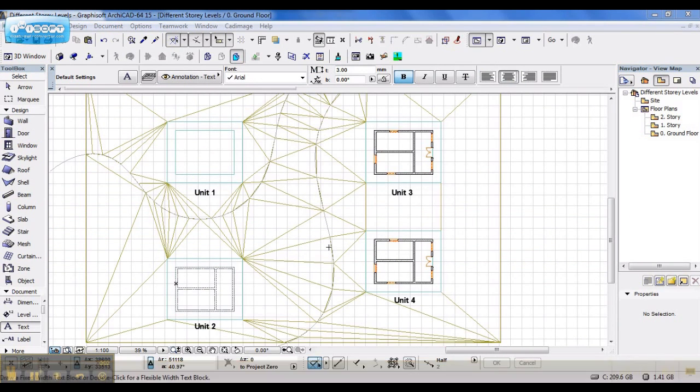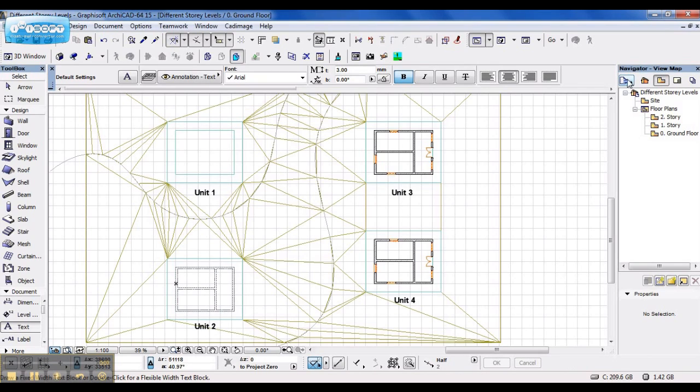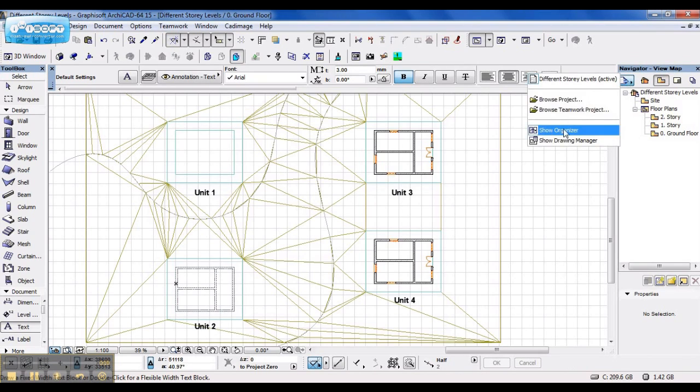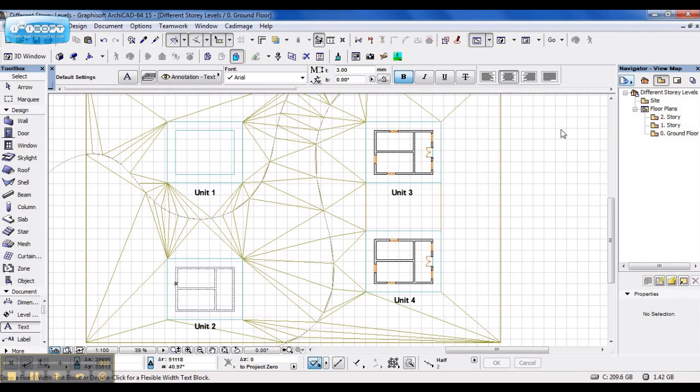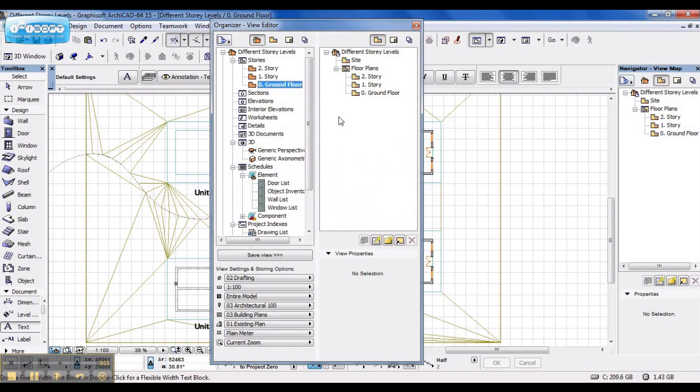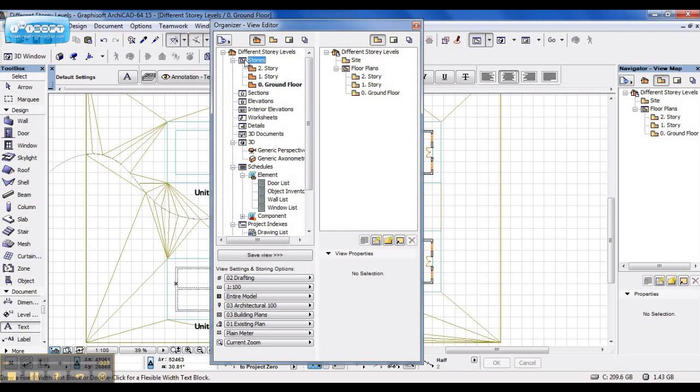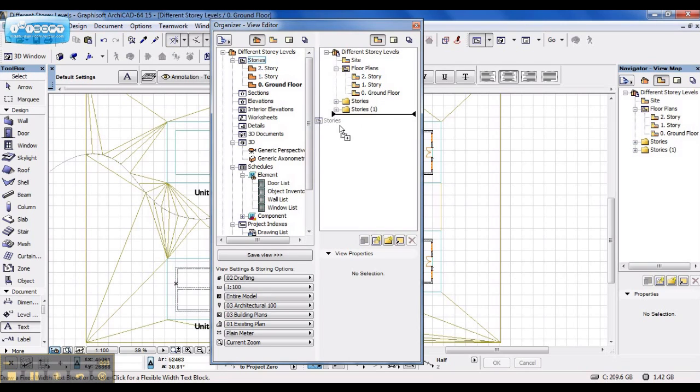Firstly, before I start changing settings, I would like to set up a view for each of these units. Go to my Organizer with my Project Map on the one side and my View Map on the right. Drag over the stories. I want 4 copies, so I bring over 4 copies.